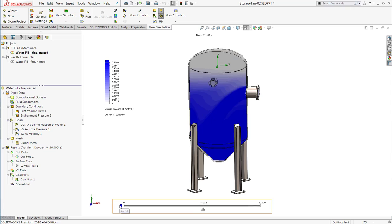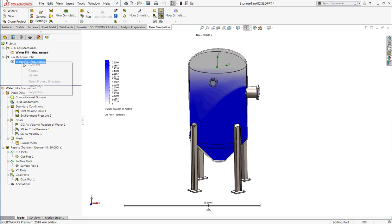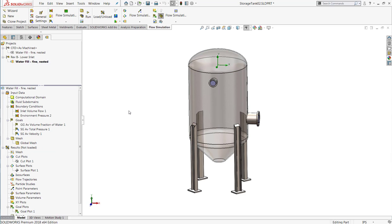As always, now we can simply make a change to the model in SOLIDWORKS and see what the effect on our simulation is. Here, I've made another revision of the tank where I lowered the inlet to see if that changes the time or the pressure that it takes to fill up the tank.